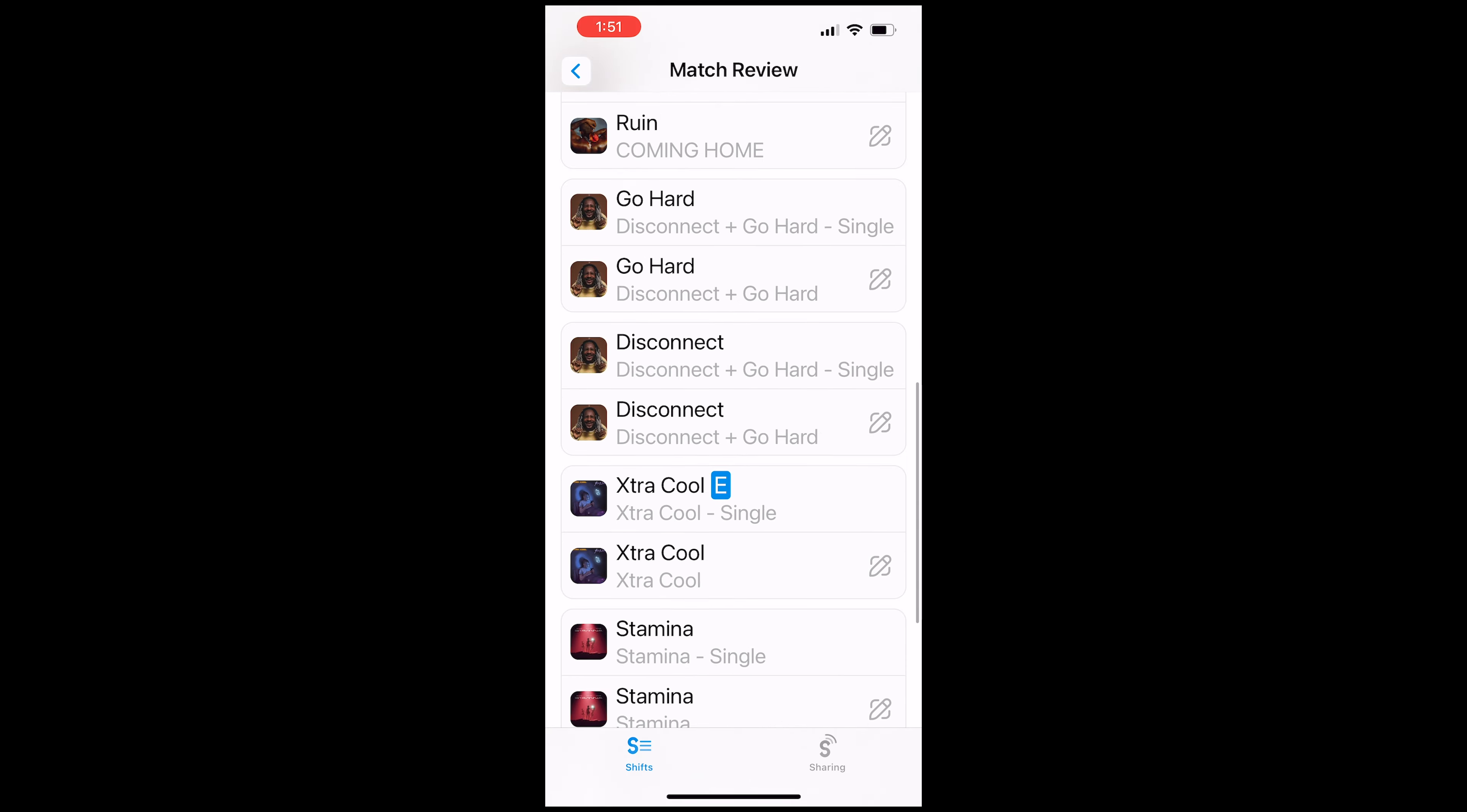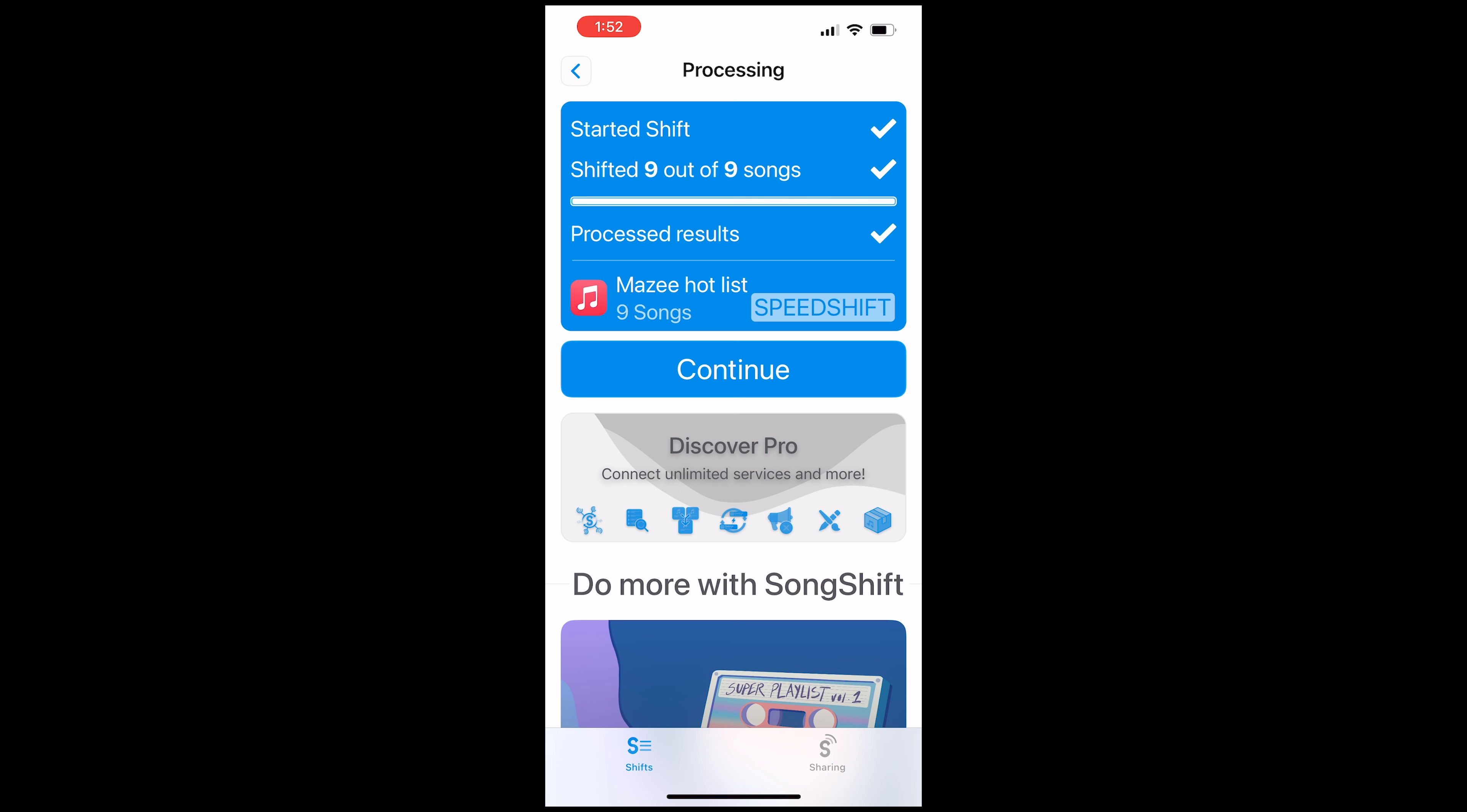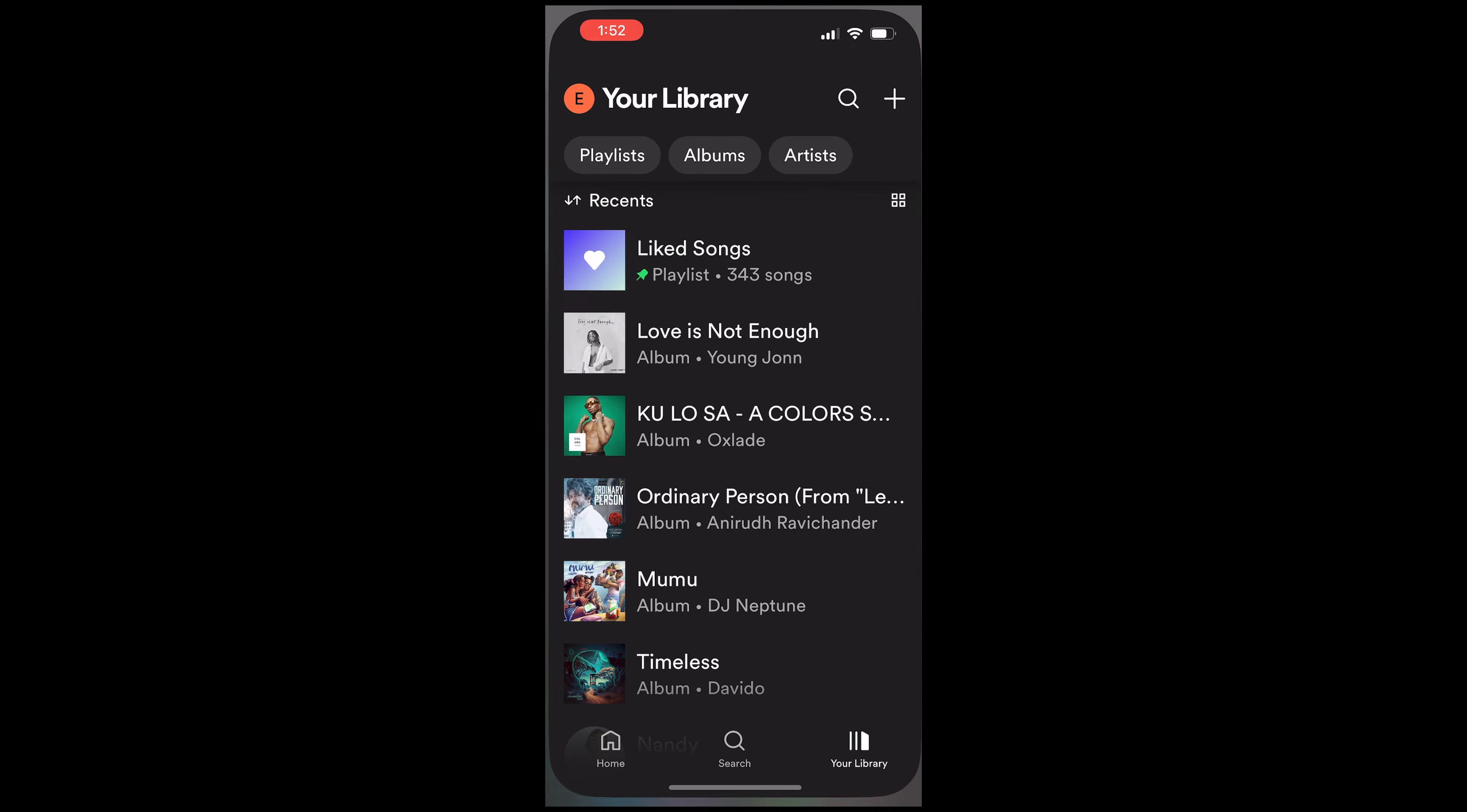So what I'm going to do now is just click on confirm matches and it's going to do the work of actually synchronizing the playlist to Spotify. So once everything is done, just click on continue and we can go to Spotify now and confirm if it's there.